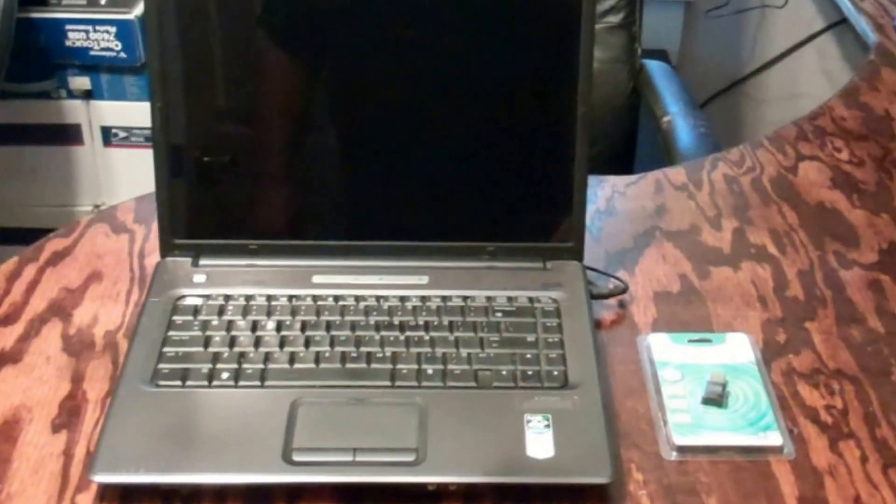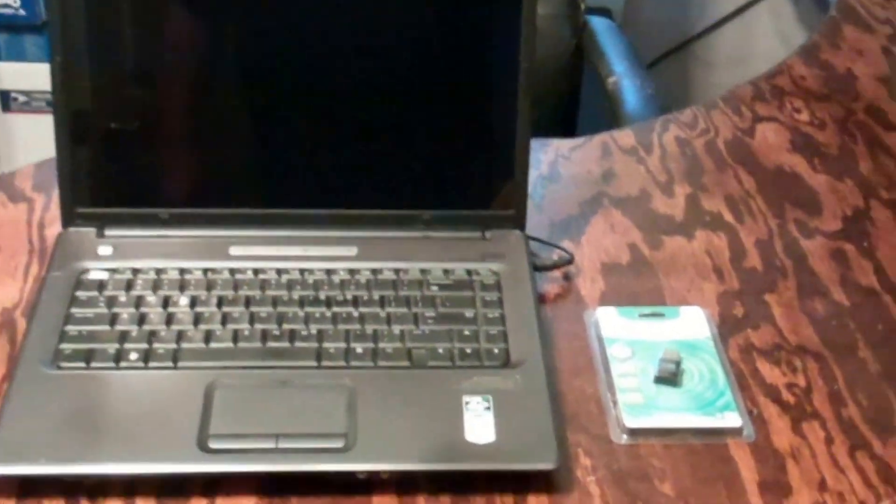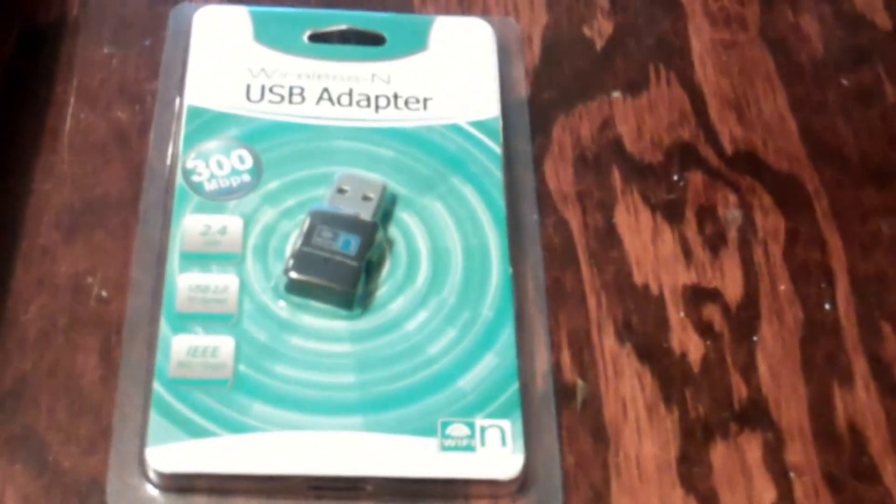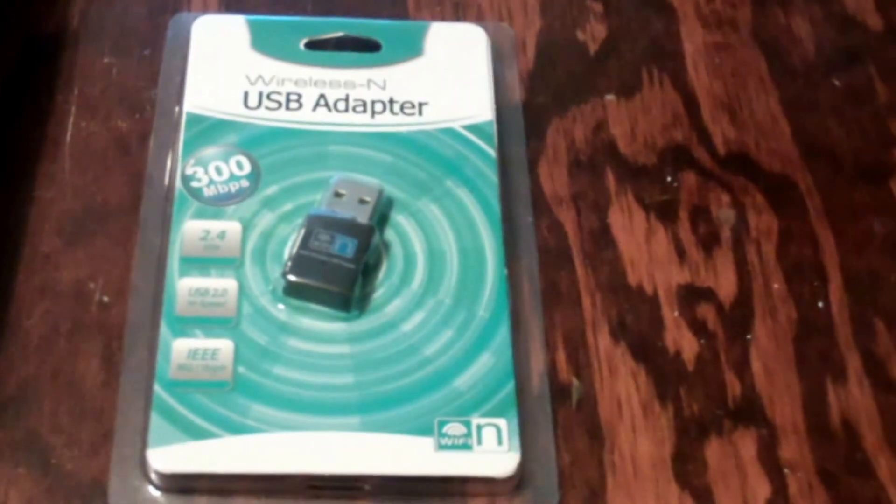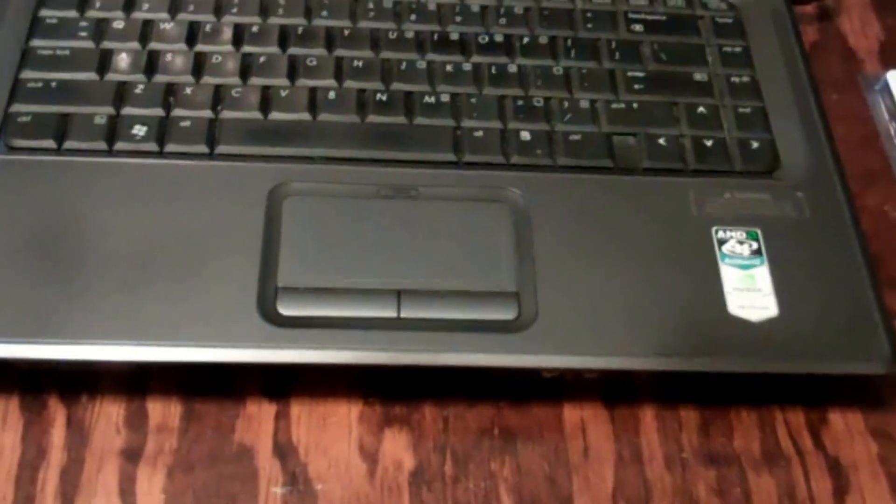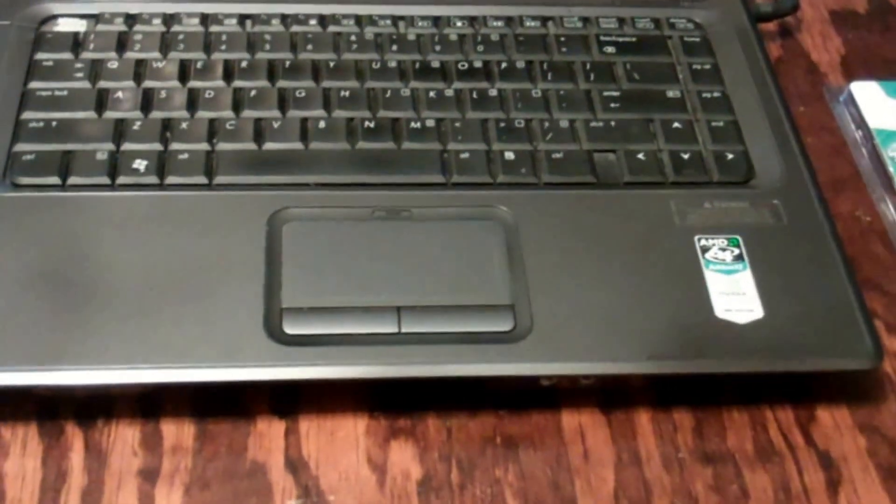All right, today I'm going to test out a USB adapter for Wi-Fi on a laptop because this here Compaq, what is it, a Presario V6000, does not have a working Wi-Fi.